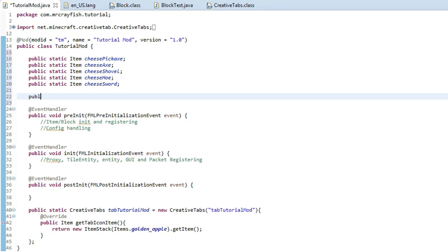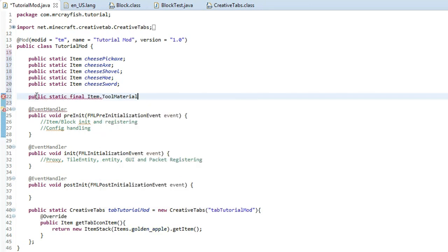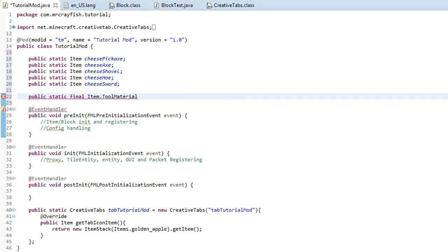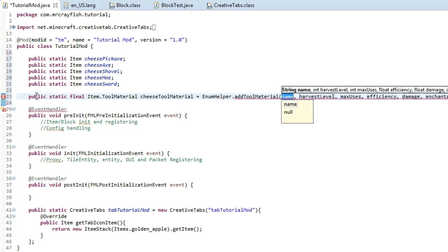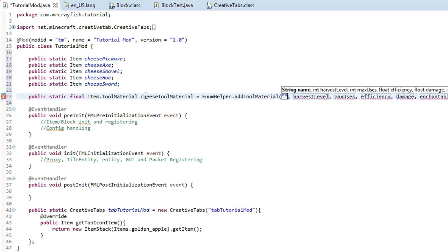You want to type public static final Item.ToolMaterial, click enter, then type cheeseToolMaterial and make it equal to EnumHelper.addToolMaterial. For the first argument you want to copy that variable name — cheeseToolMaterial — and put it inside those quotation marks. Now this could get a little bit confusing because there are a lot of arguments that we have to enter here, but it should be pretty easy.